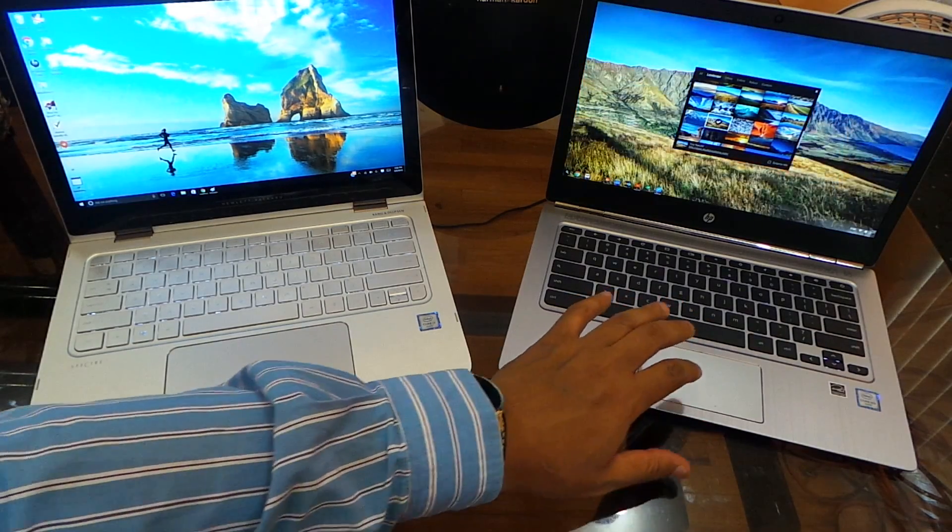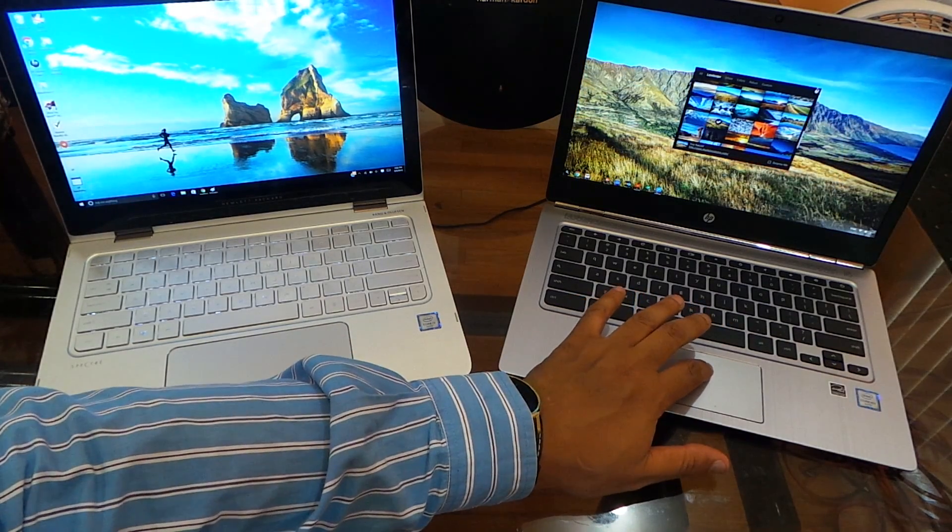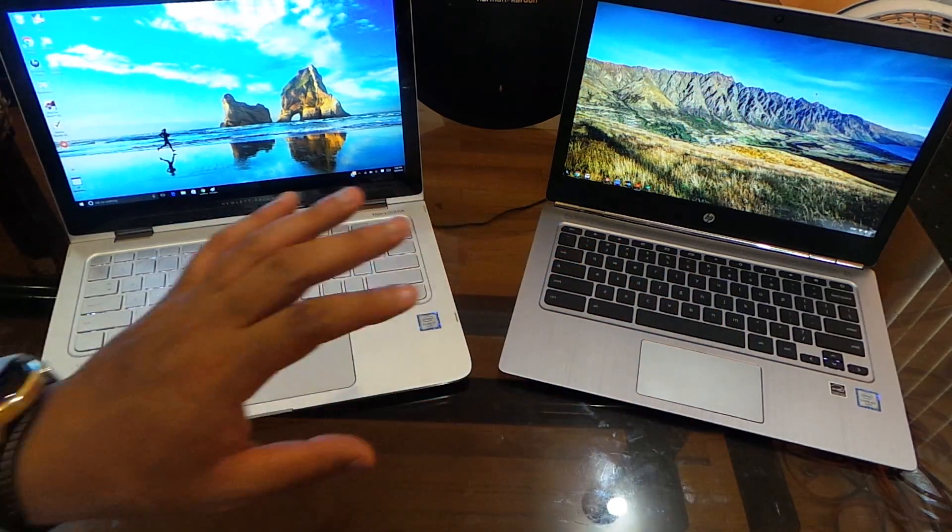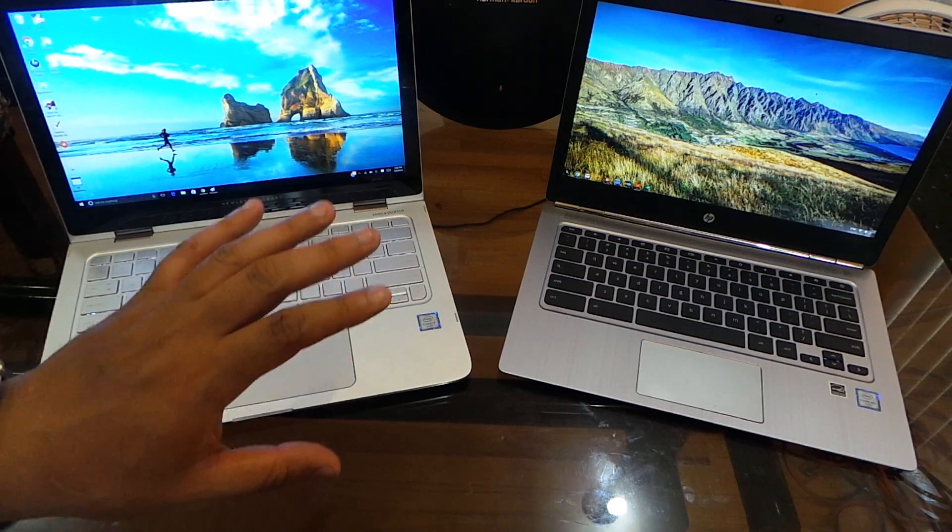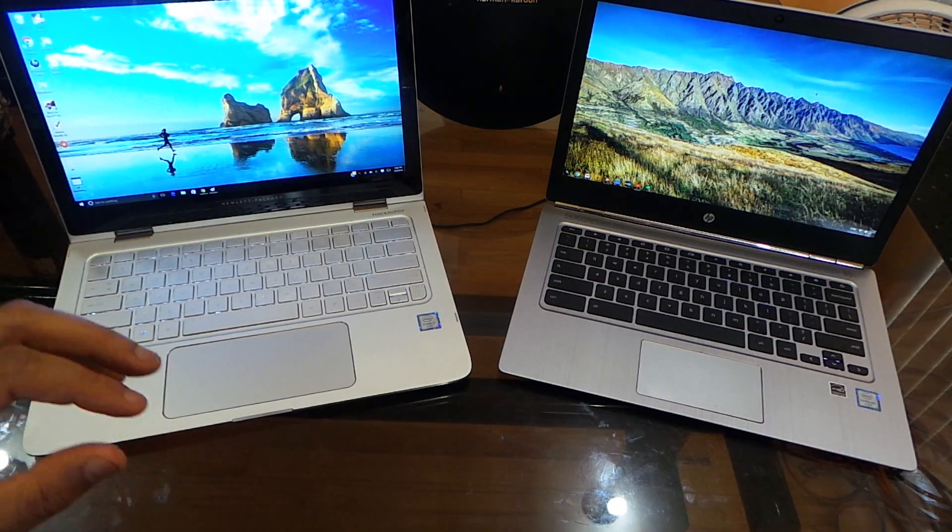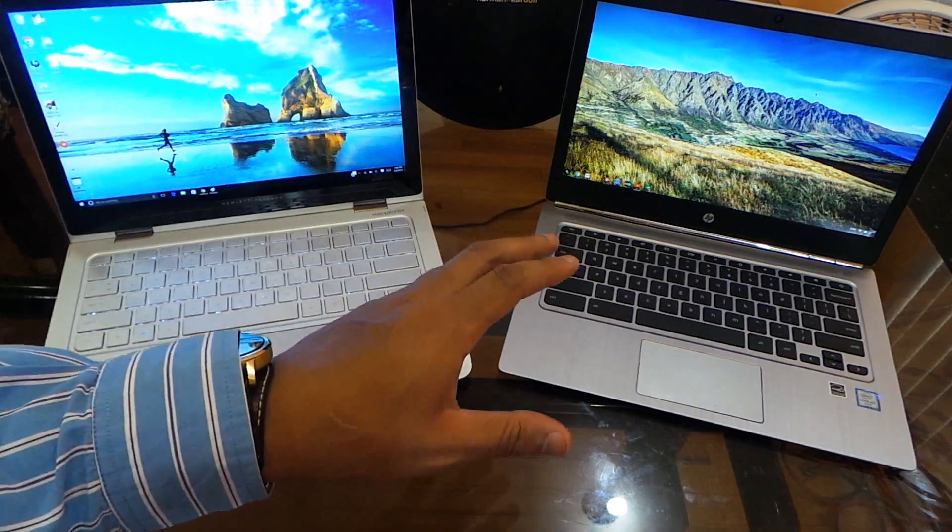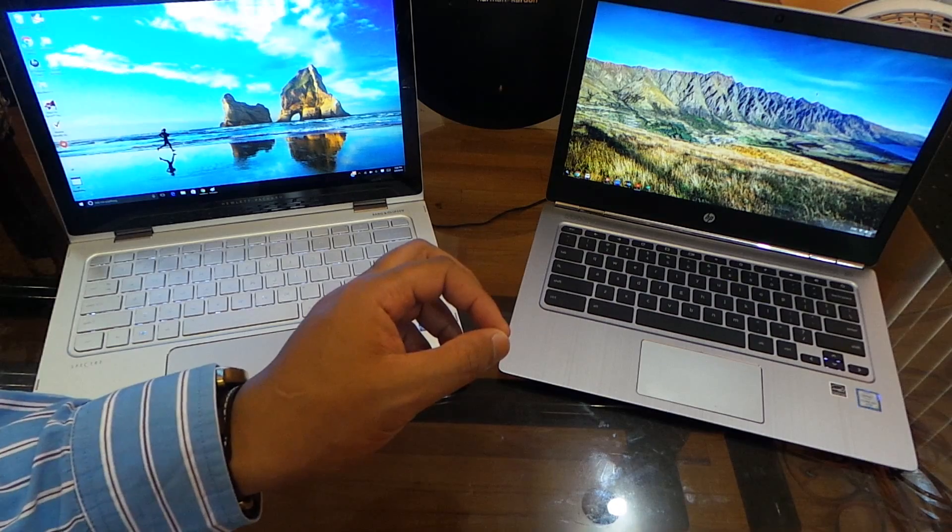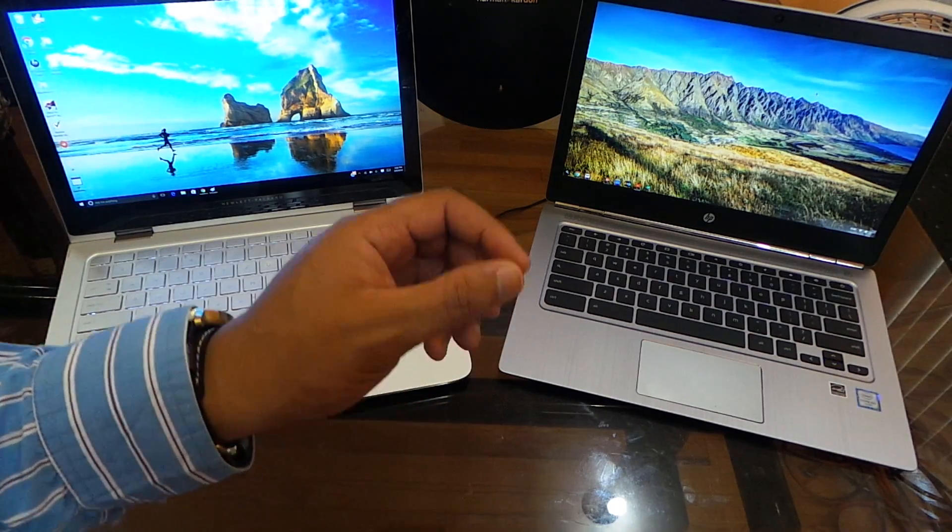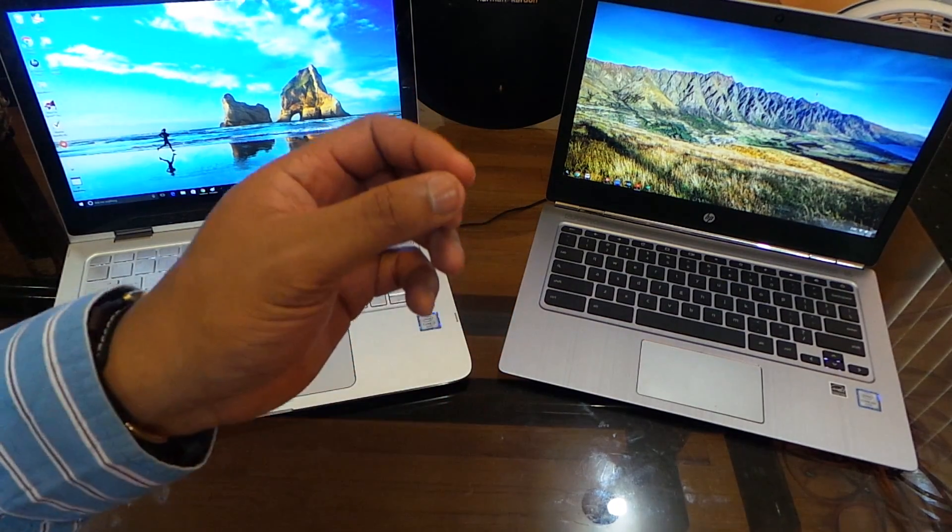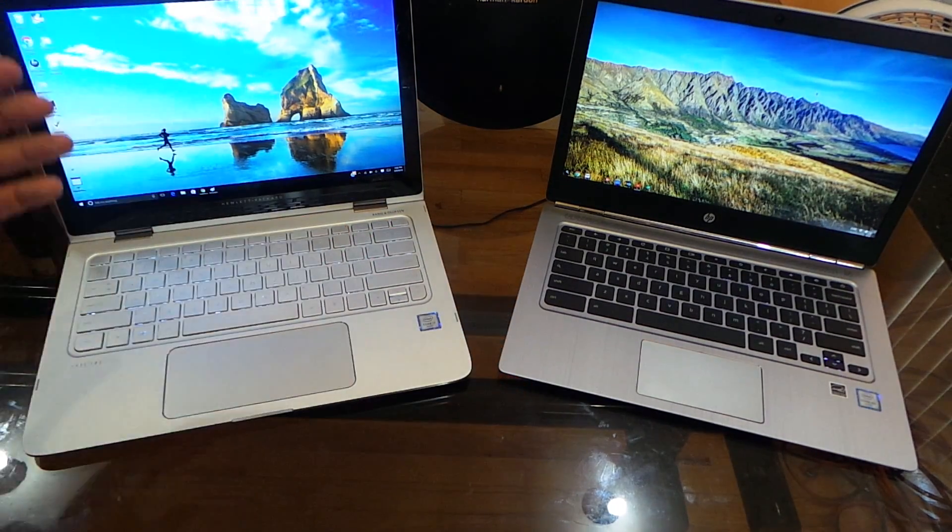Some people might be a little bit disappointed. First of all, if you're not used to Chrome, it may come across as a very different device for you. Very easy device to use and to work your way through. It is very user-friendly. Windows 10 on the other hand is not.